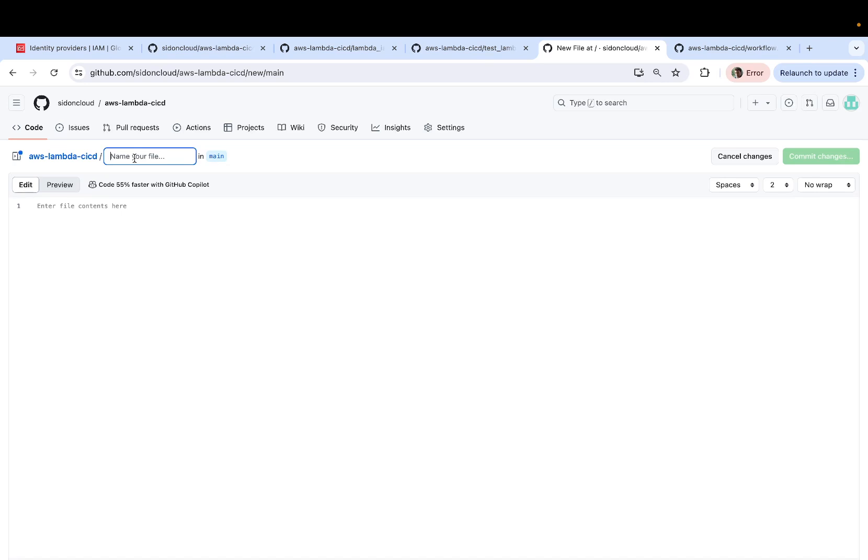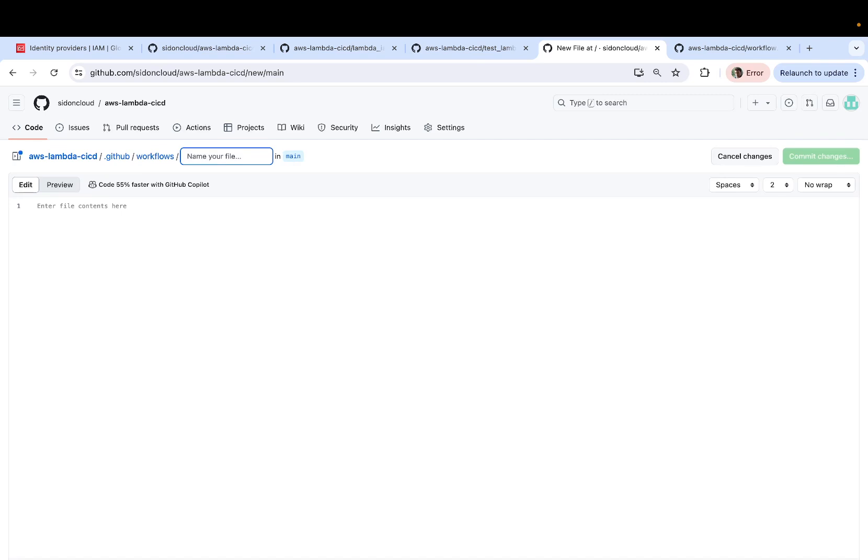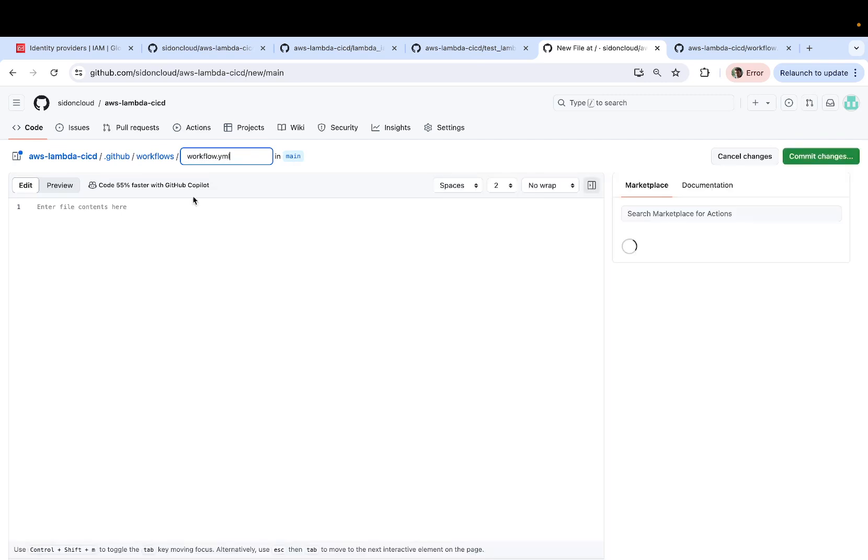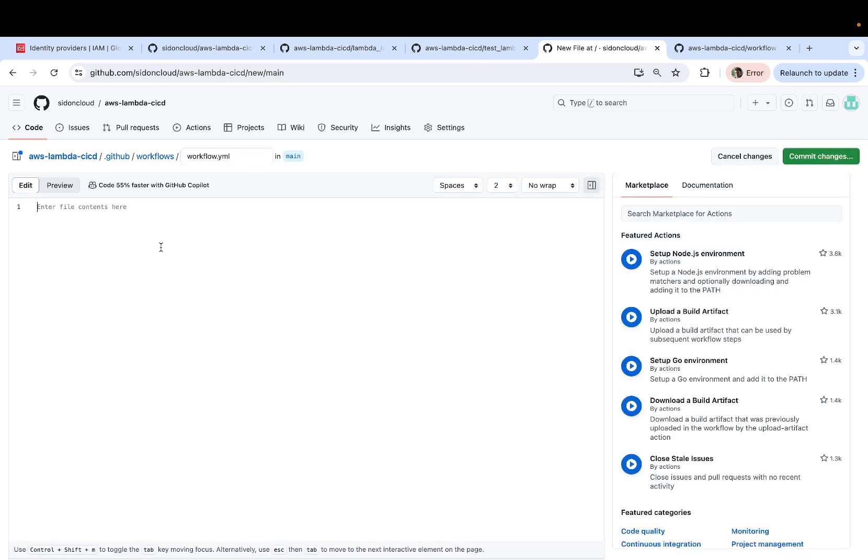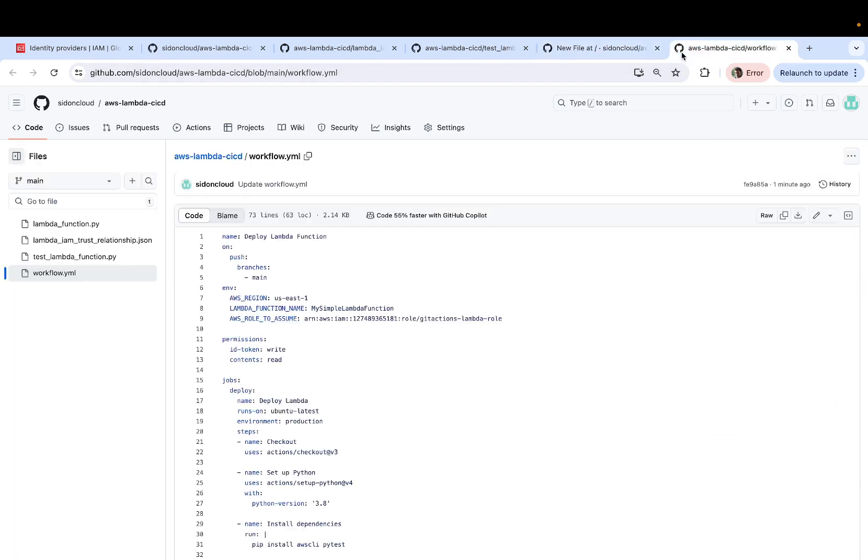So start by typing .github followed by backslash. The folder name is workflows, another backslash. And this is where you keep your file, which is workflow.yaml.